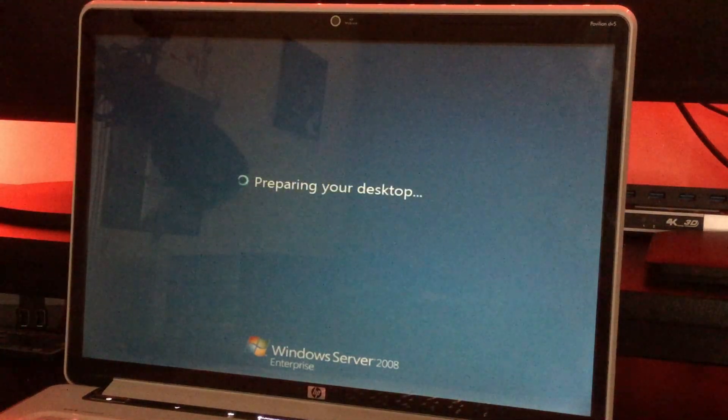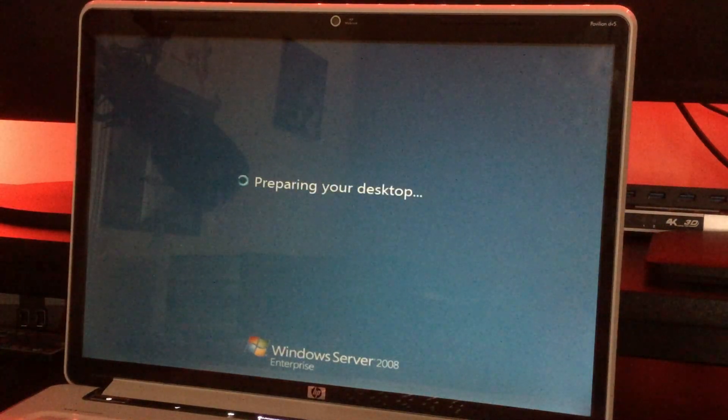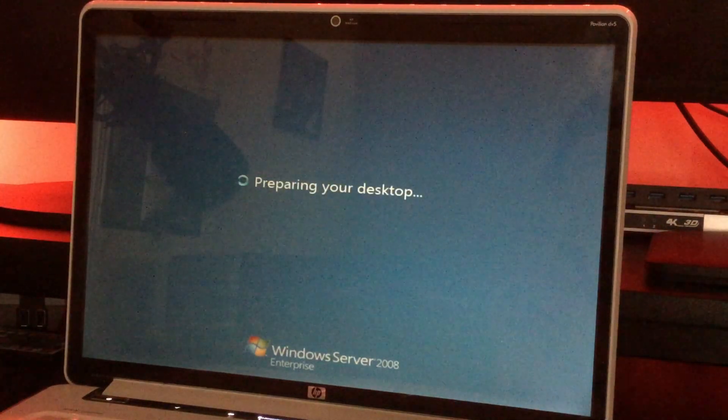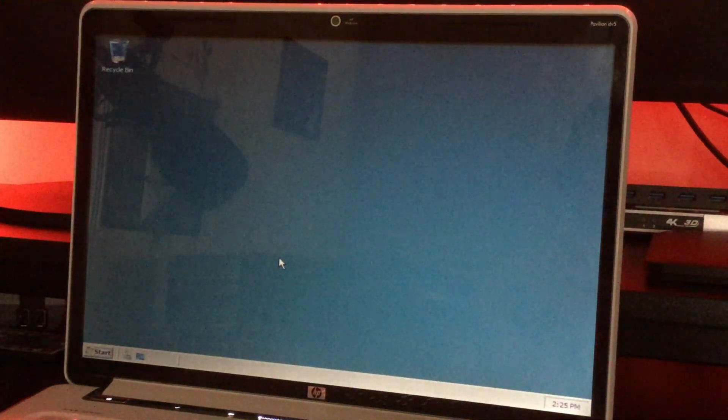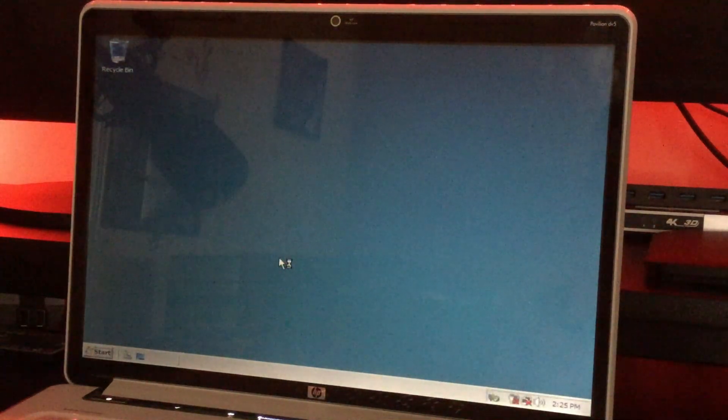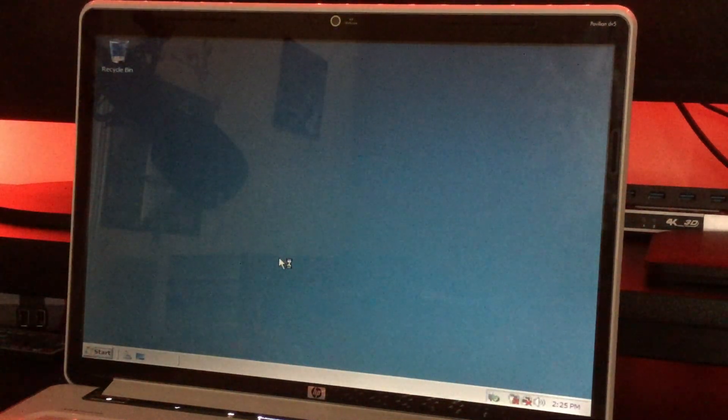So it's preparing your desktop. And right after this, it will be installed. Oh, that was quick! So there we go, it's been successfully installed onto the computer.